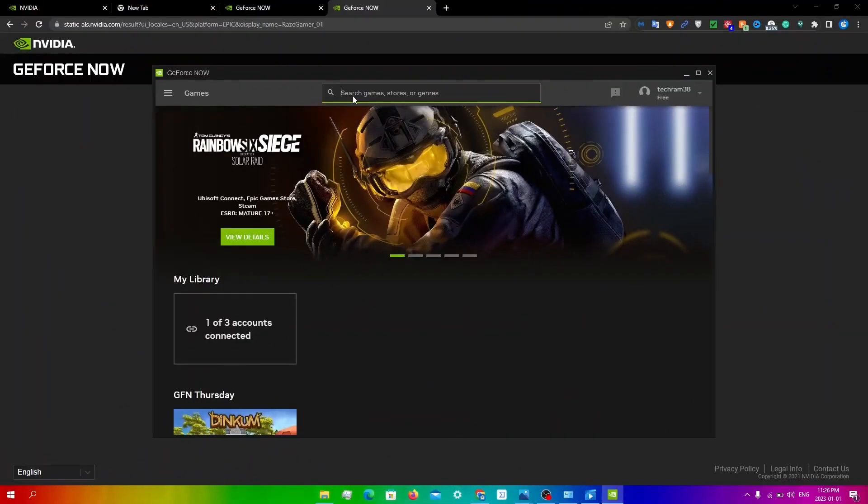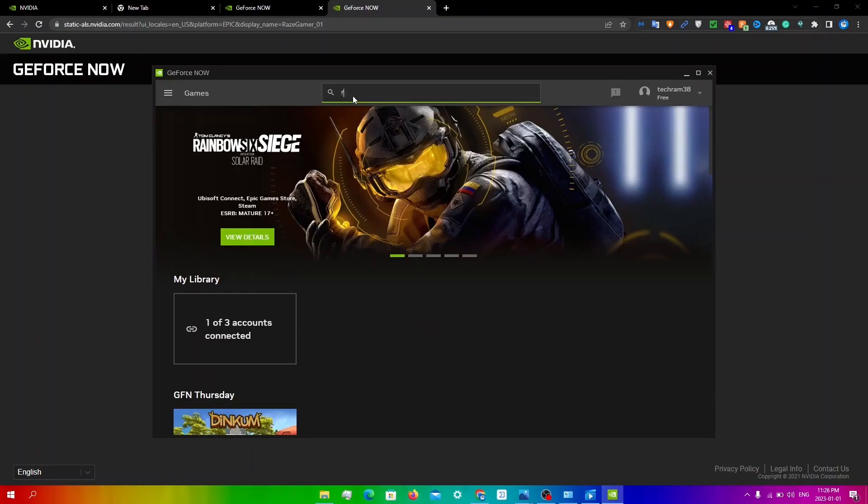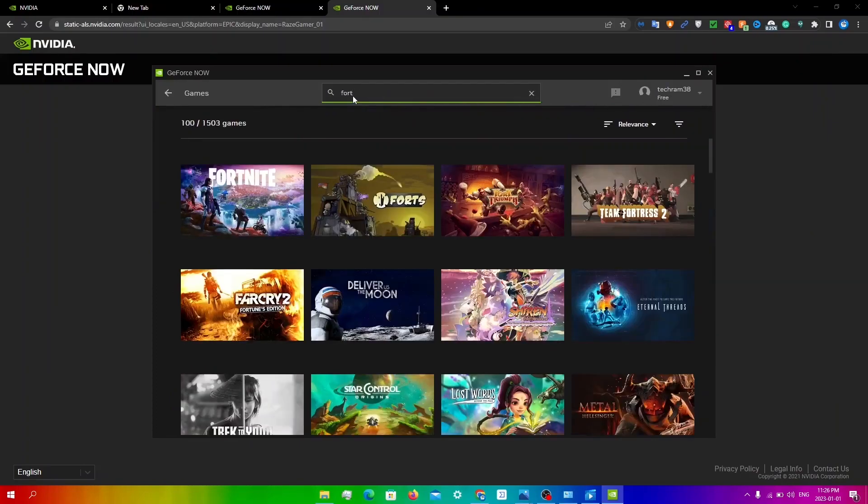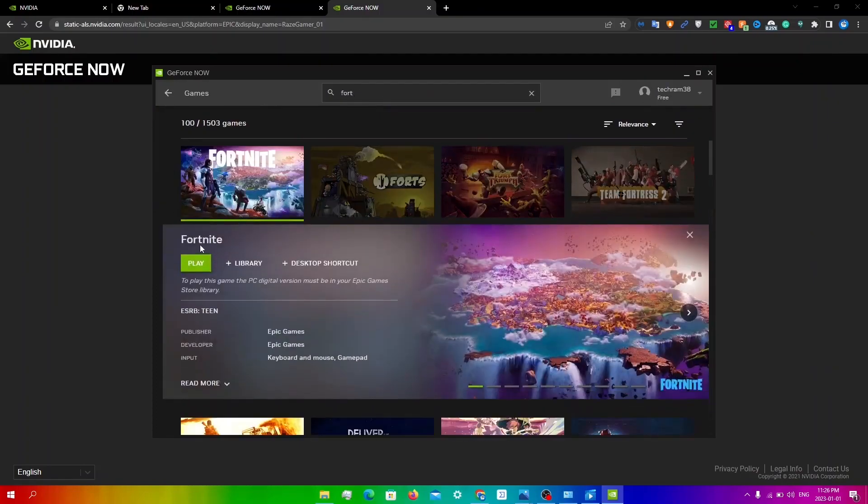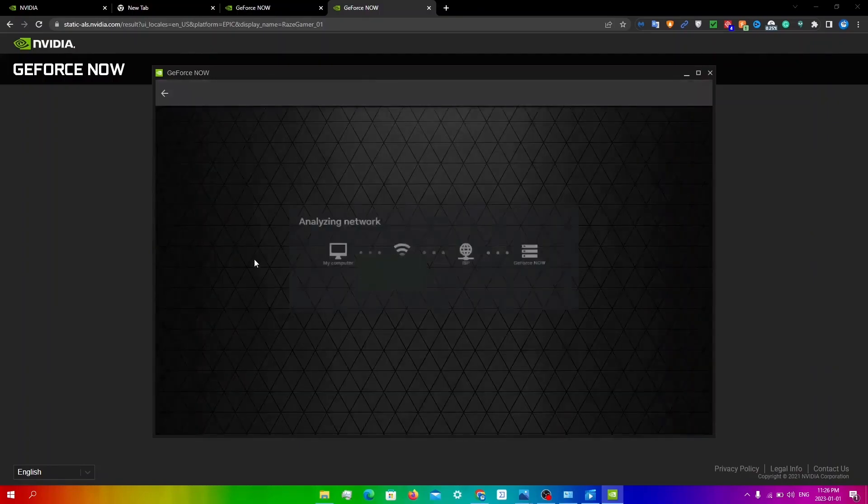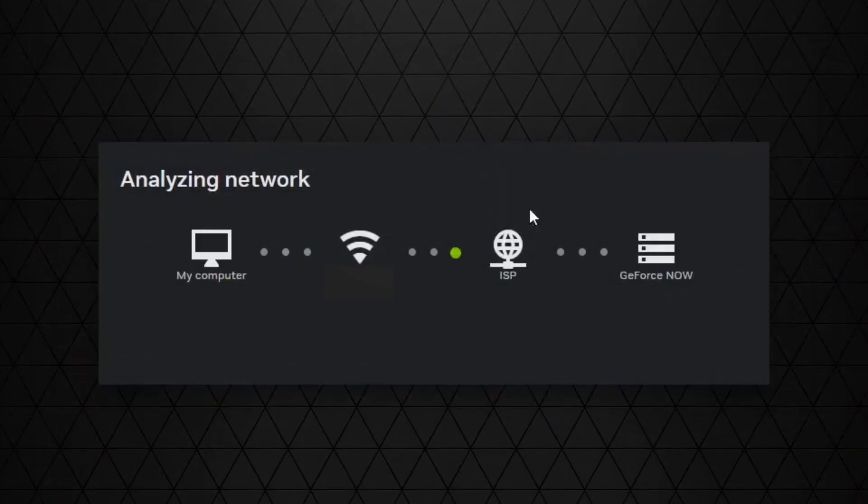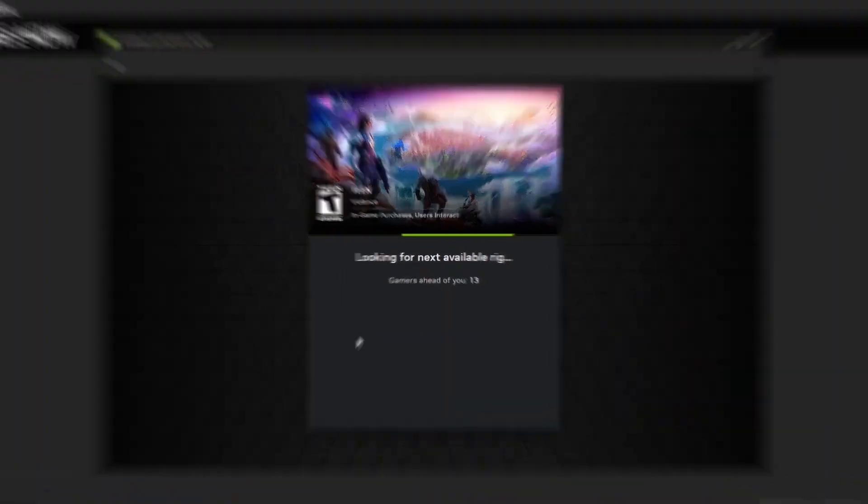So now that I've connected my account, I'm going to search up Fortnite again and click play. Obviously the analyzing network pop up will show up. You're just going to have to wait for that.